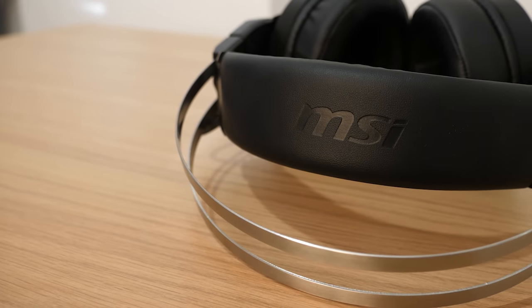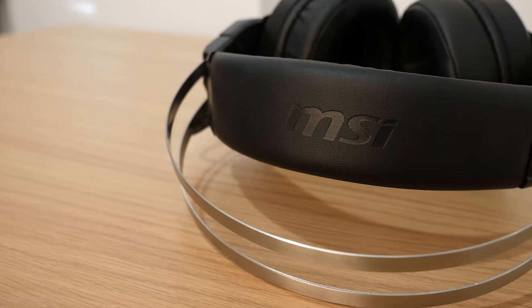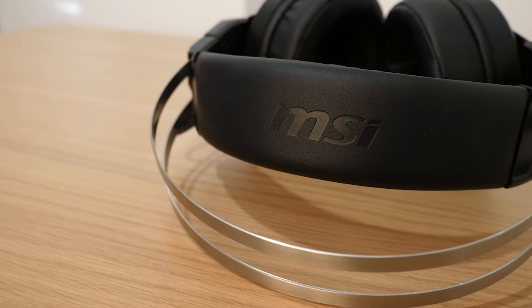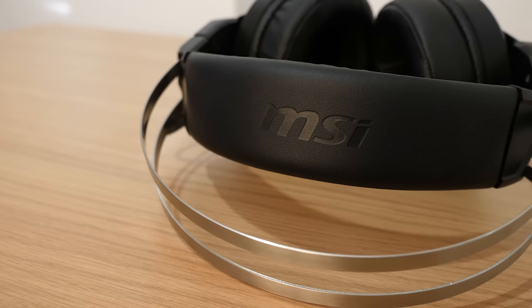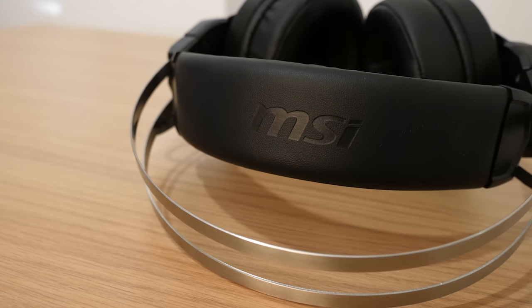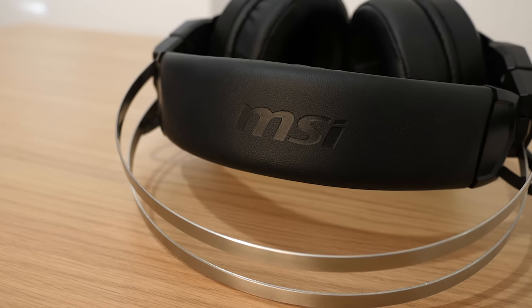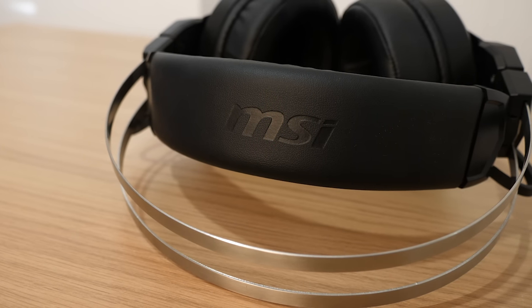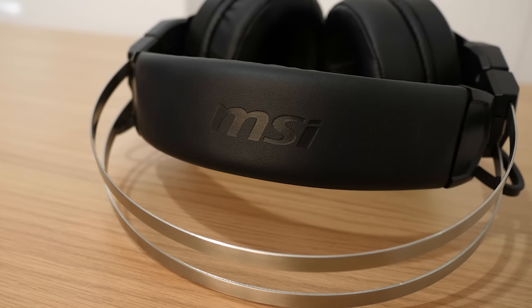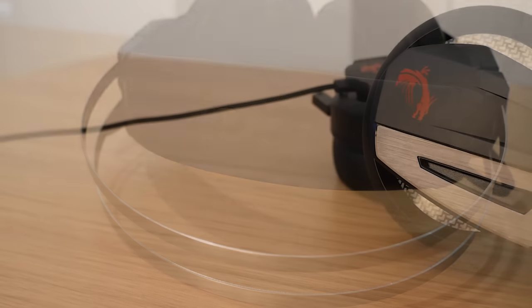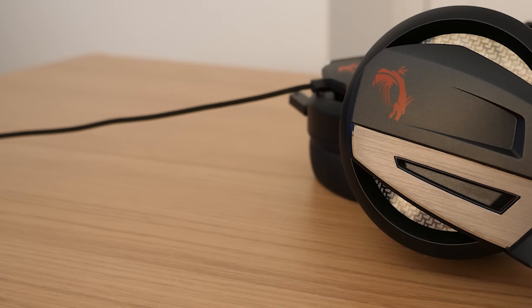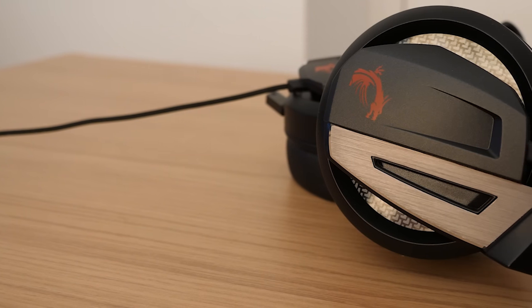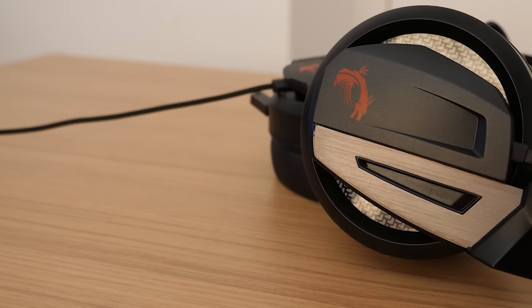Although I do appreciate that MSI are trying to keep their costs down to market this headset competitively among their competitors. Speaking of which, the GH60 retails for £79.99 or $89.99 on Amazon UK and US respectively.